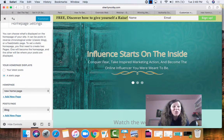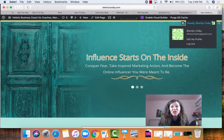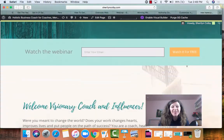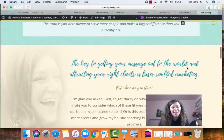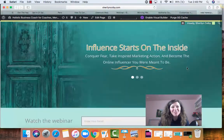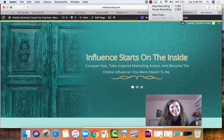Once you've clicked that and you've clicked publish, then you can refresh to your home page and you can see that it has been updated. I hope you've enjoyed this little tutorial.